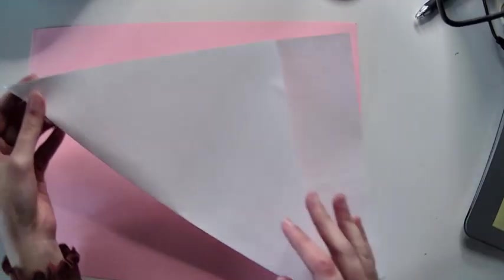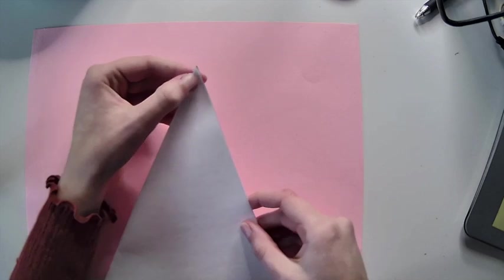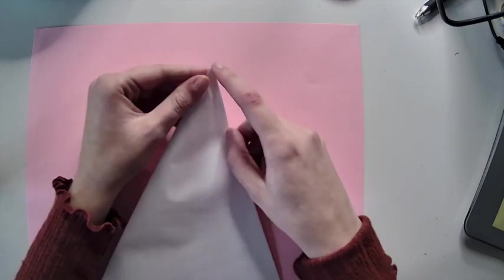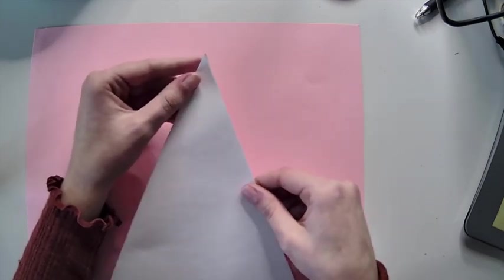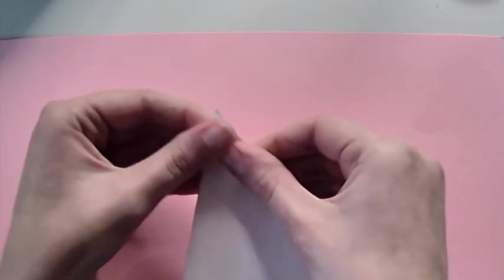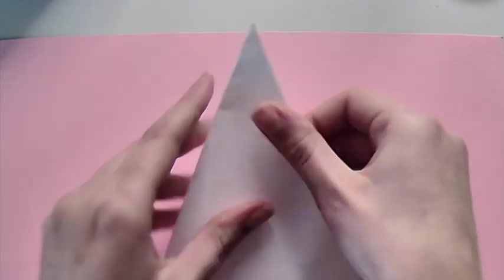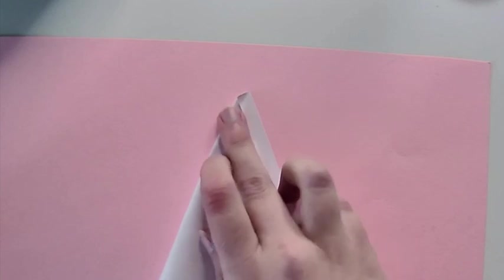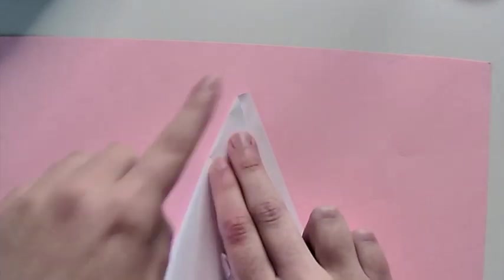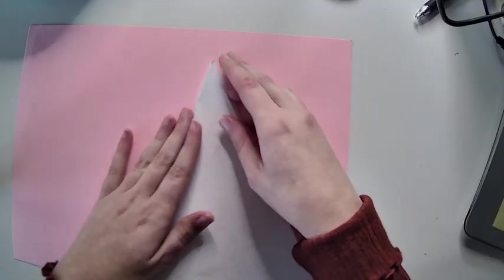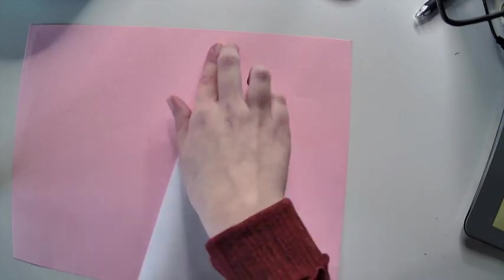You can double check to make sure you have it correct if the edge of this triangle is a complete point. Sometimes it looks more like this and if you see it looks like a square, then you don't have it folded over enough. You want it to come to a complete point.